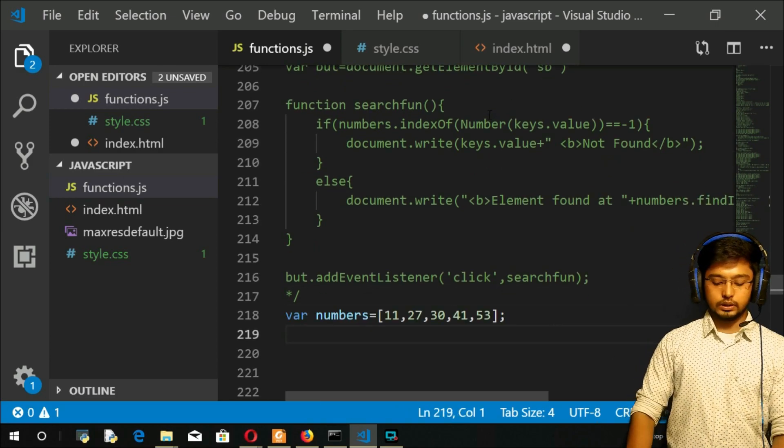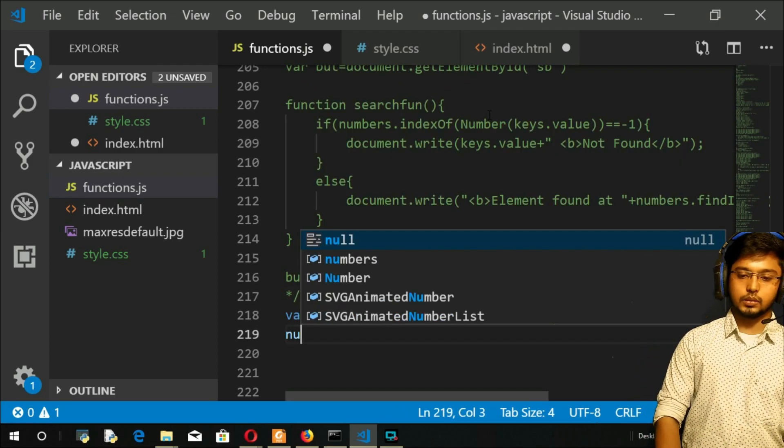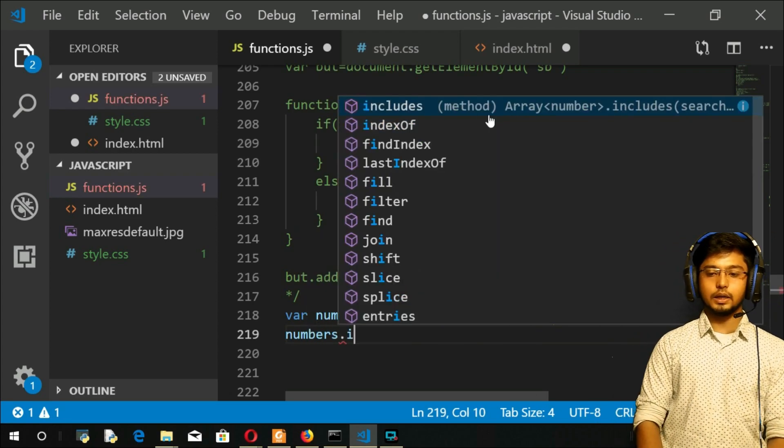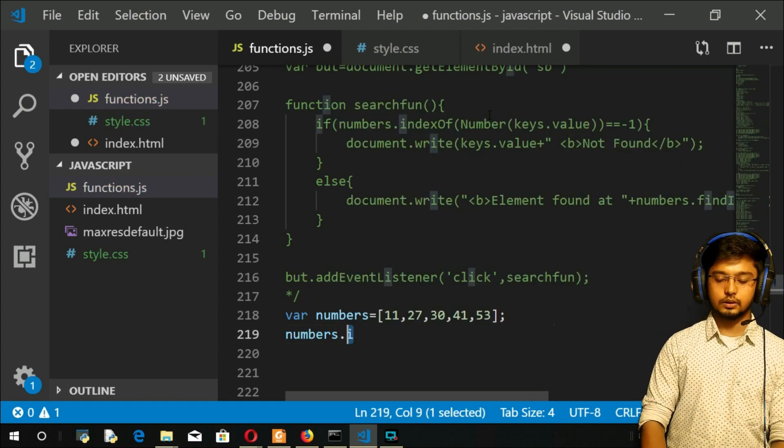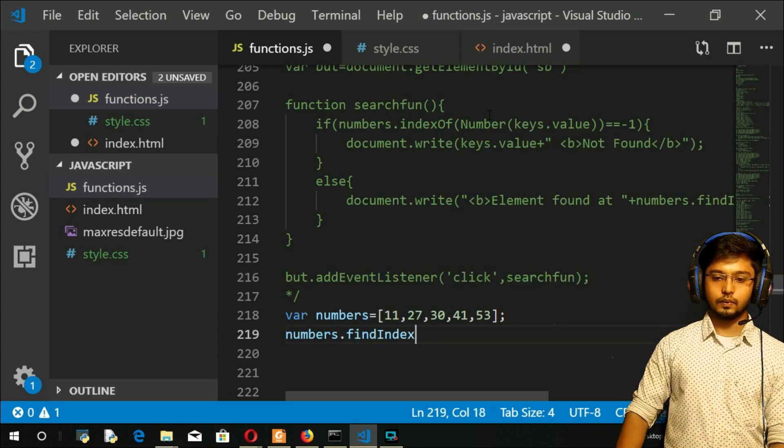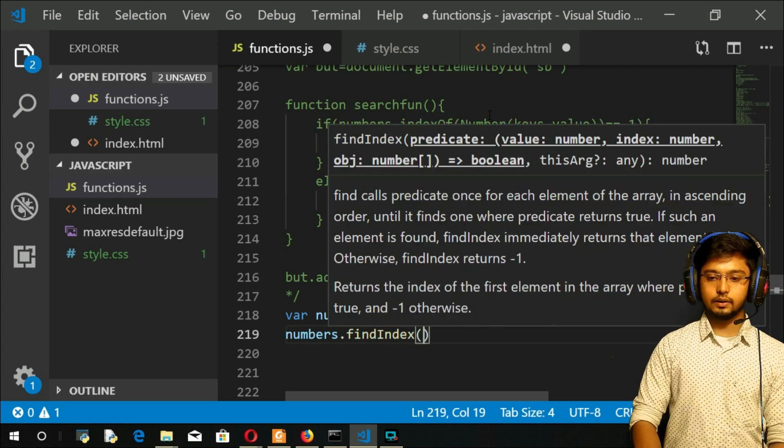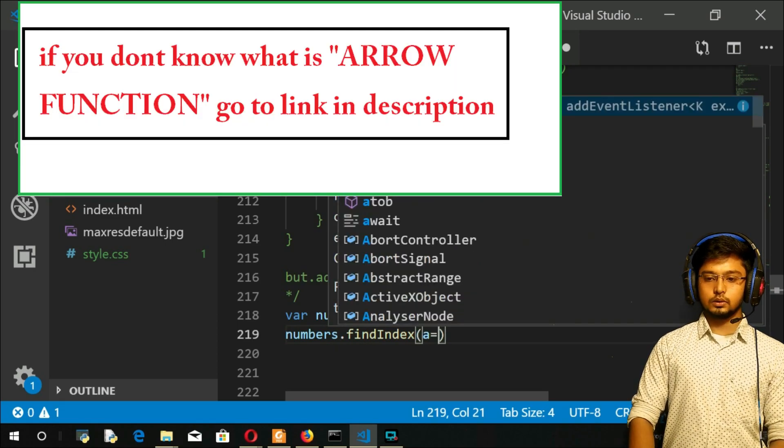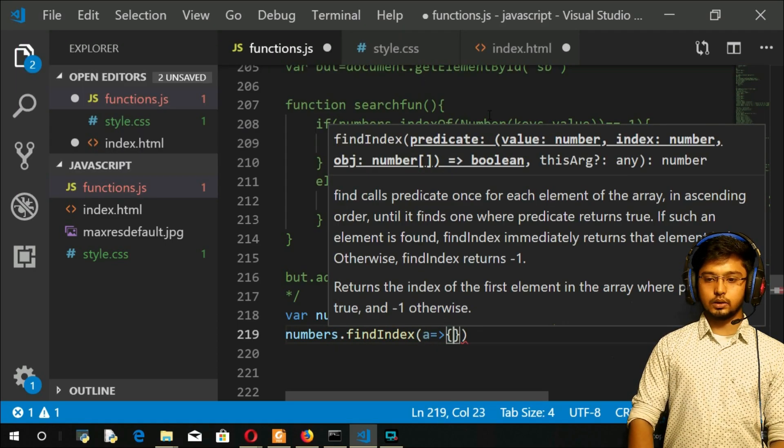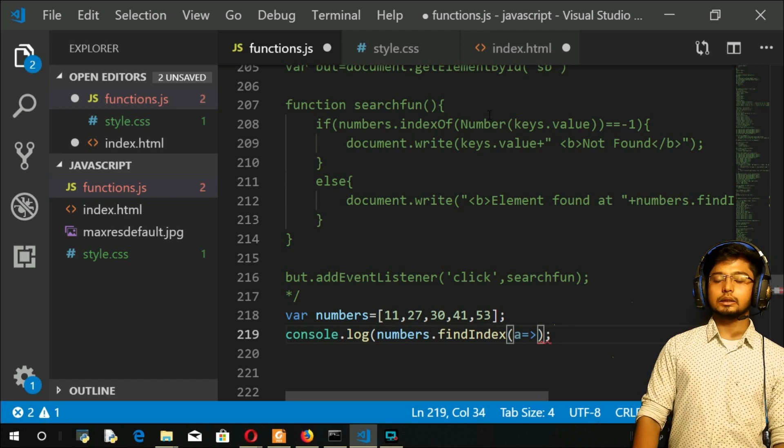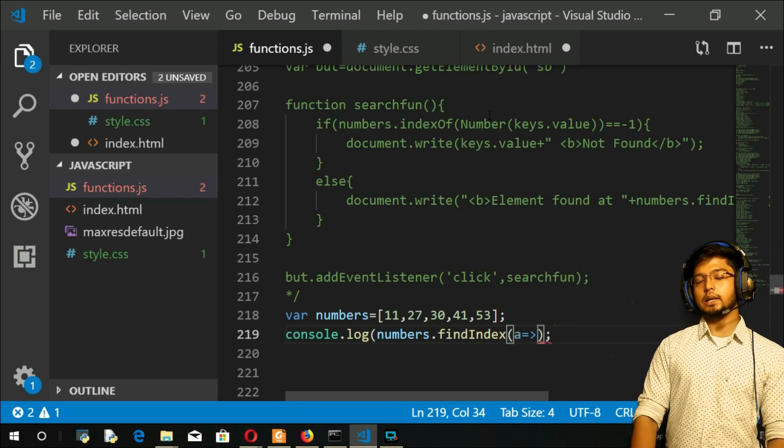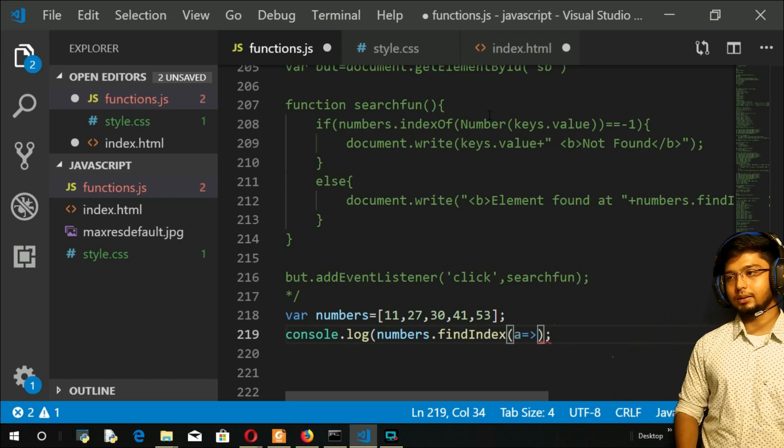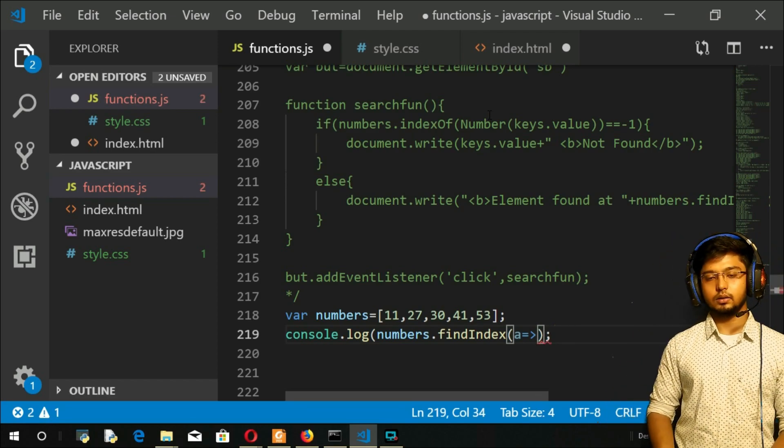Now what we can do here is numbers.findIndex. Within this I will take a function, an arrow function. We will try to get the element which is greater than maybe 20.